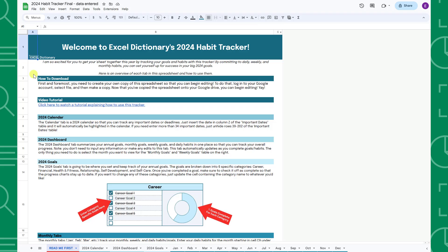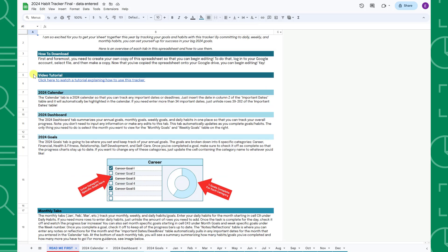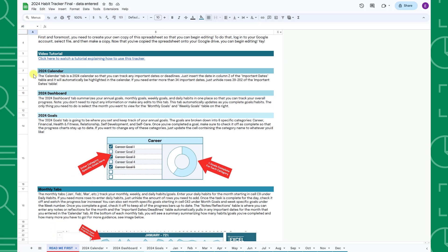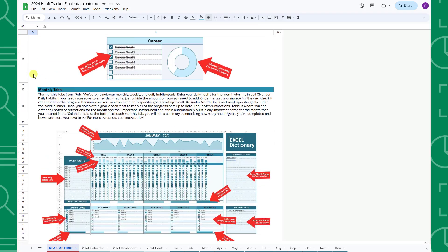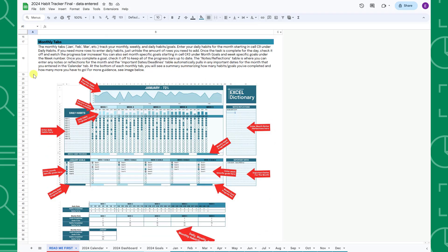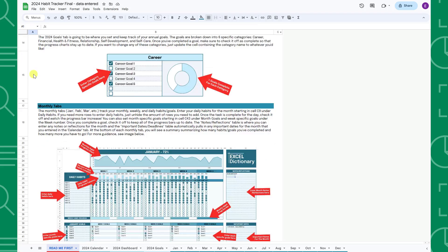Once you open the file, you should be on the Read Me First tab, which is your go-to guide when using the tracker. It contains instructions on how to download the file, important notes, and a breakdown of how to use each tab with screenshots.